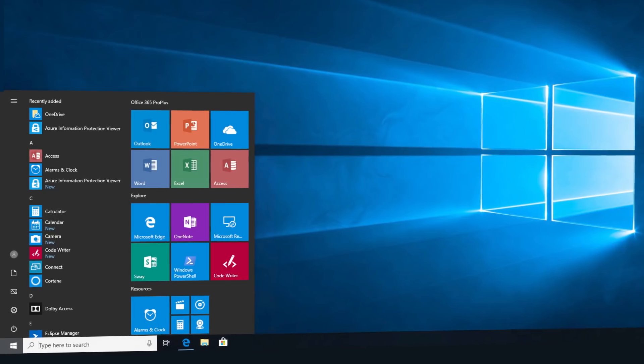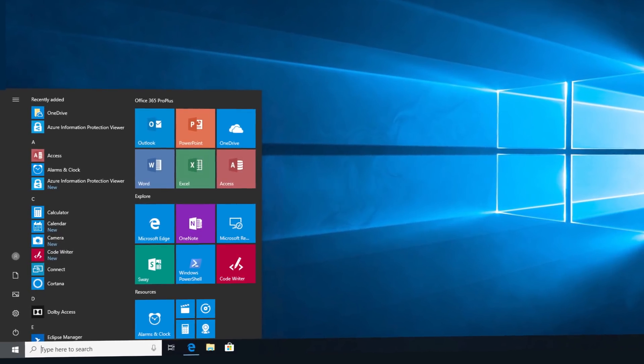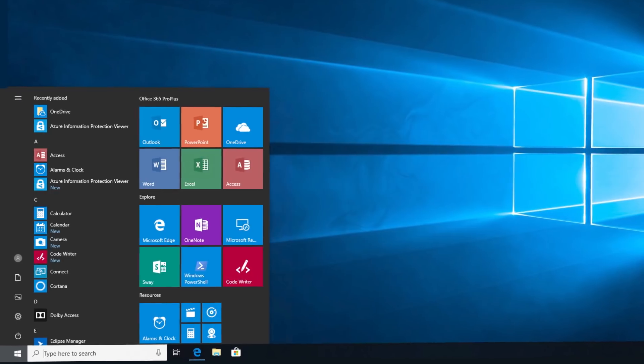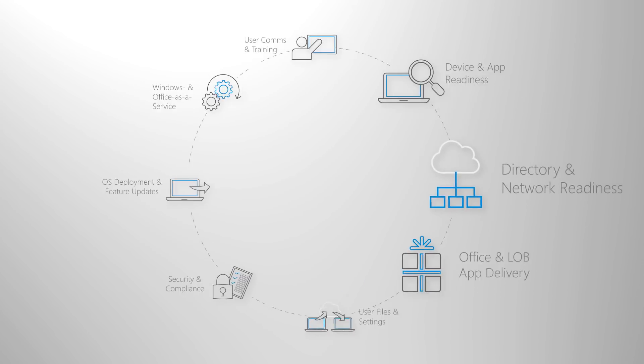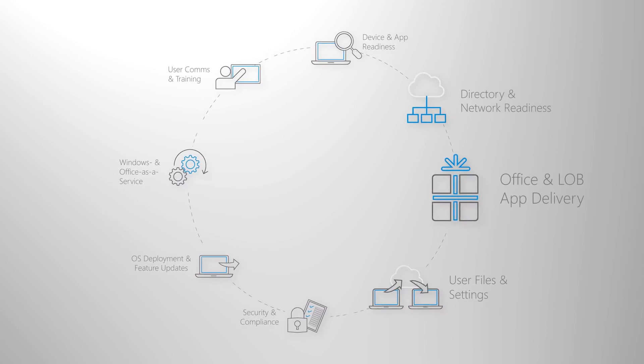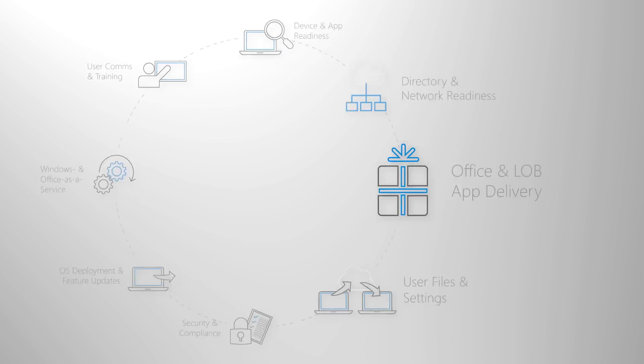Welcome to Desktop Deployment Essentials, our new series to help you prepare for your shift to Windows 10 and Office 365 Pro Plus. In the next few minutes, I'm going to walk you through our third step in our recommended deployment process wheel to prepare you for the delivery of Office and your line of business apps.